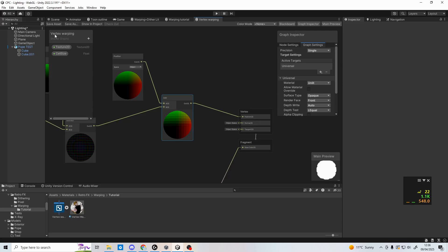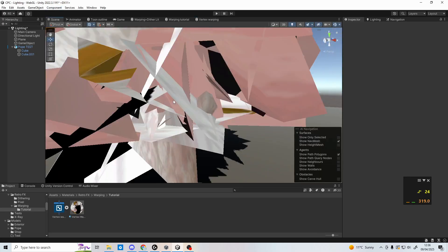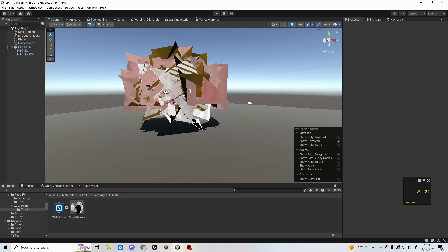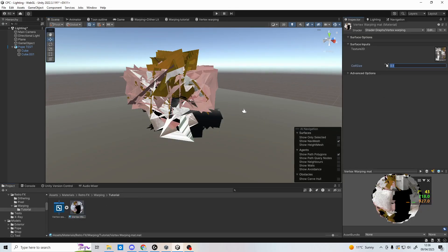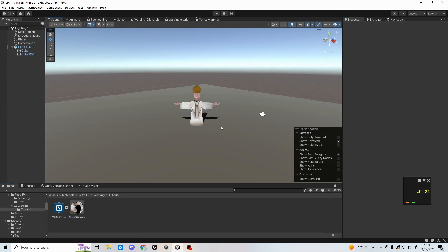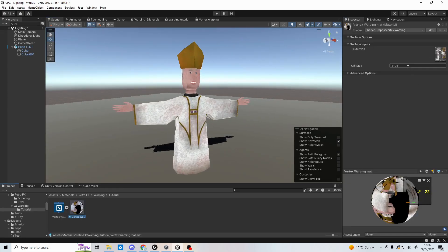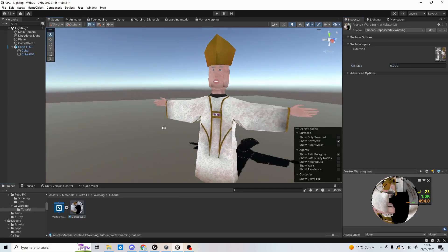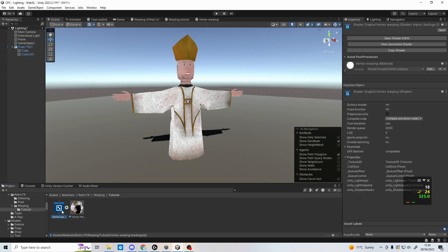Be sure to click save asset, and then return into scene view. Depending on the size and scale of your model, you may notice that your model looks a bit too scrambled. To resolve this, you could click on the material and set the cell size in the inspector to something like 0.0001, but numbers like that are hard to work with.